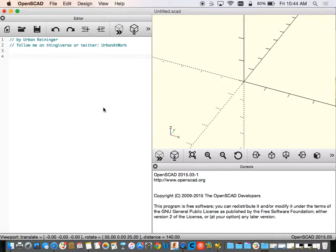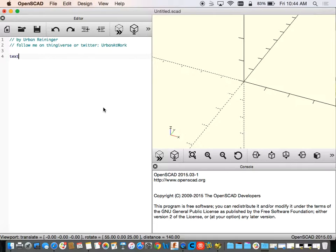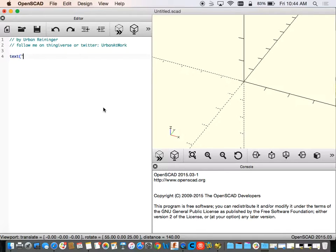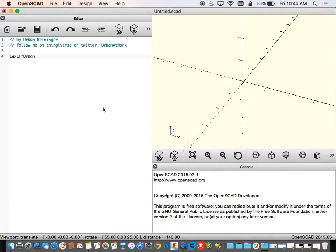The very first thing we want to do here is make it so that we can put in our text. So remember the text tag is pretty simple. You're just starting off with text open parentheses and then I'm gonna put in my name for my name tag.